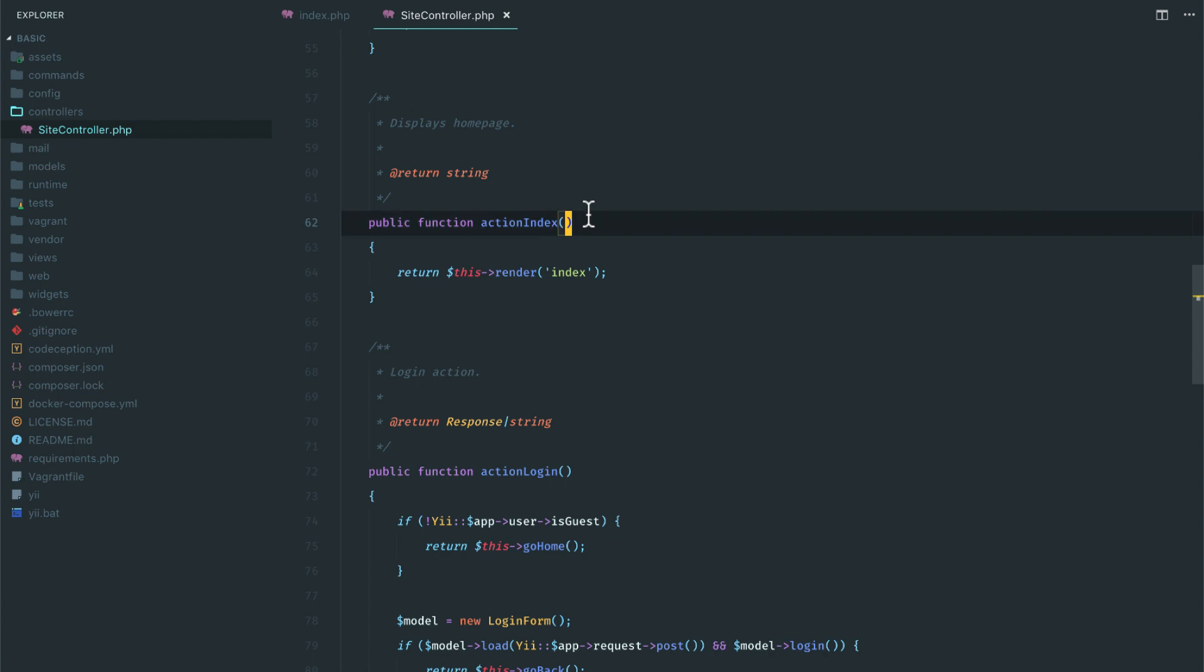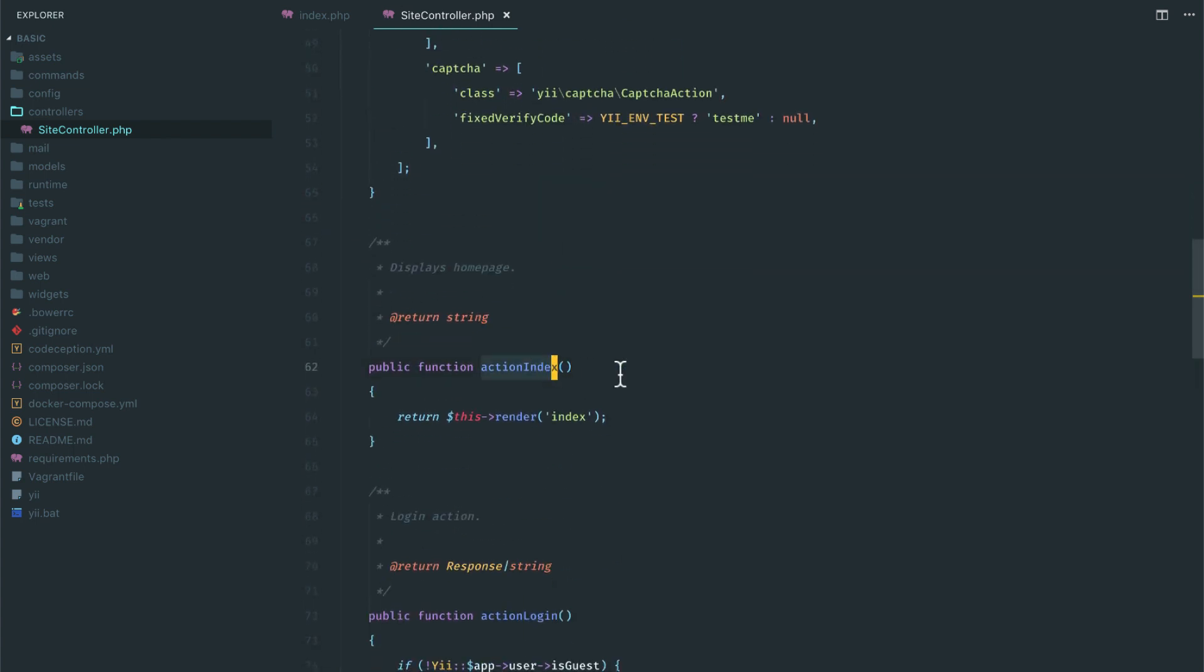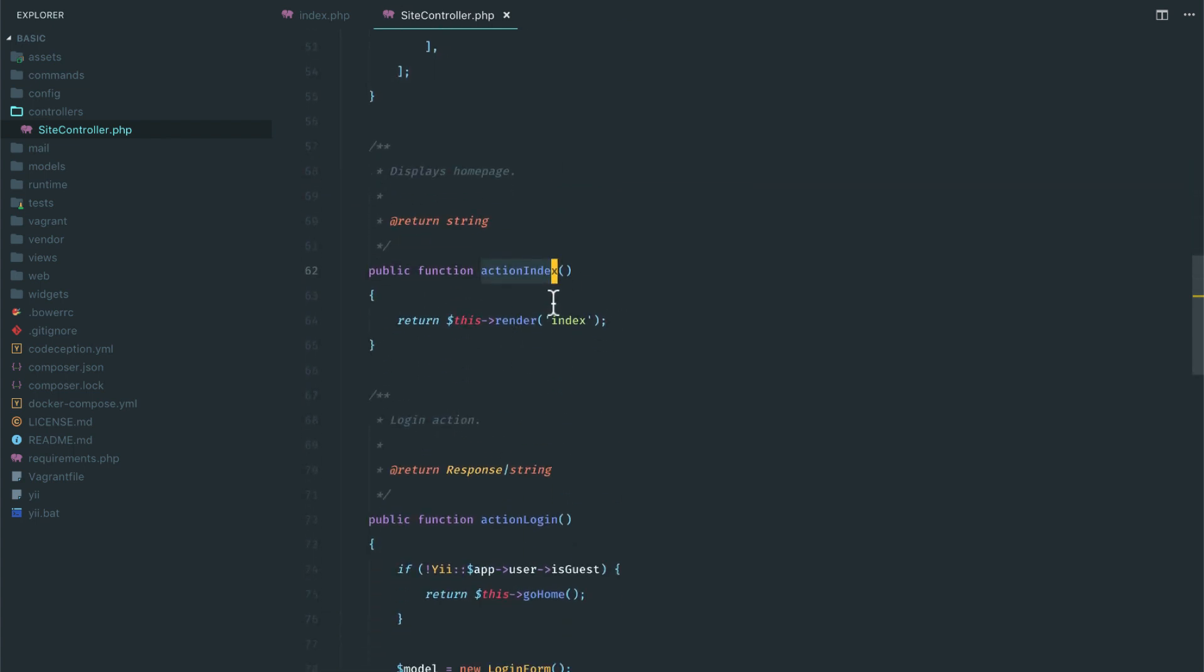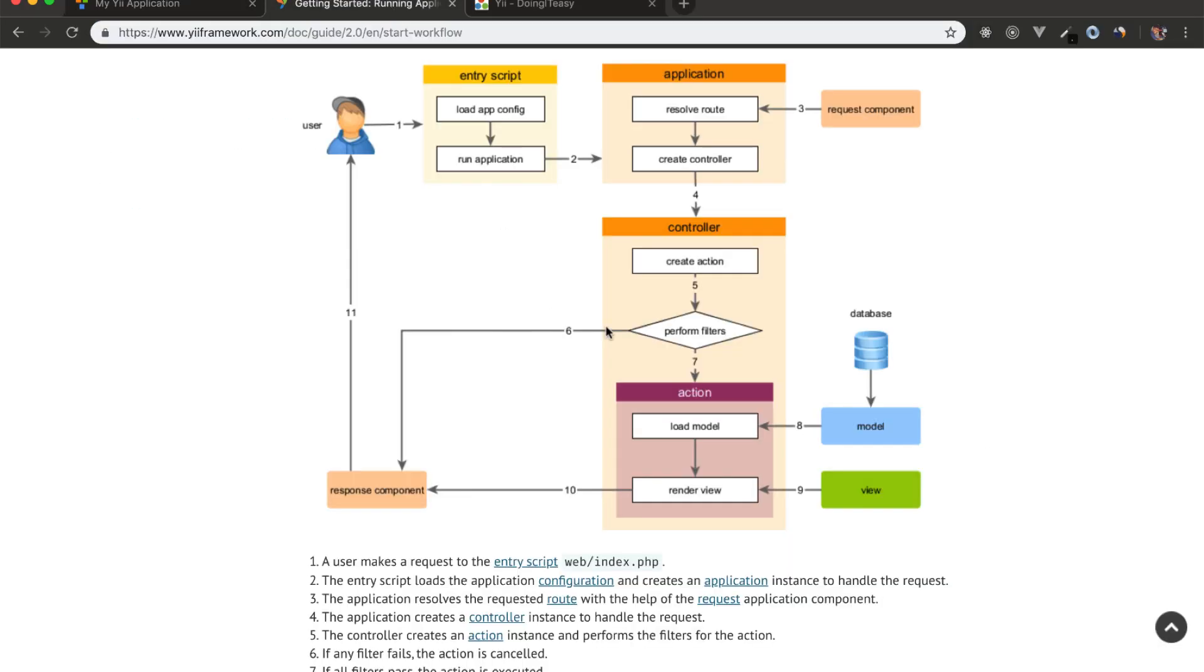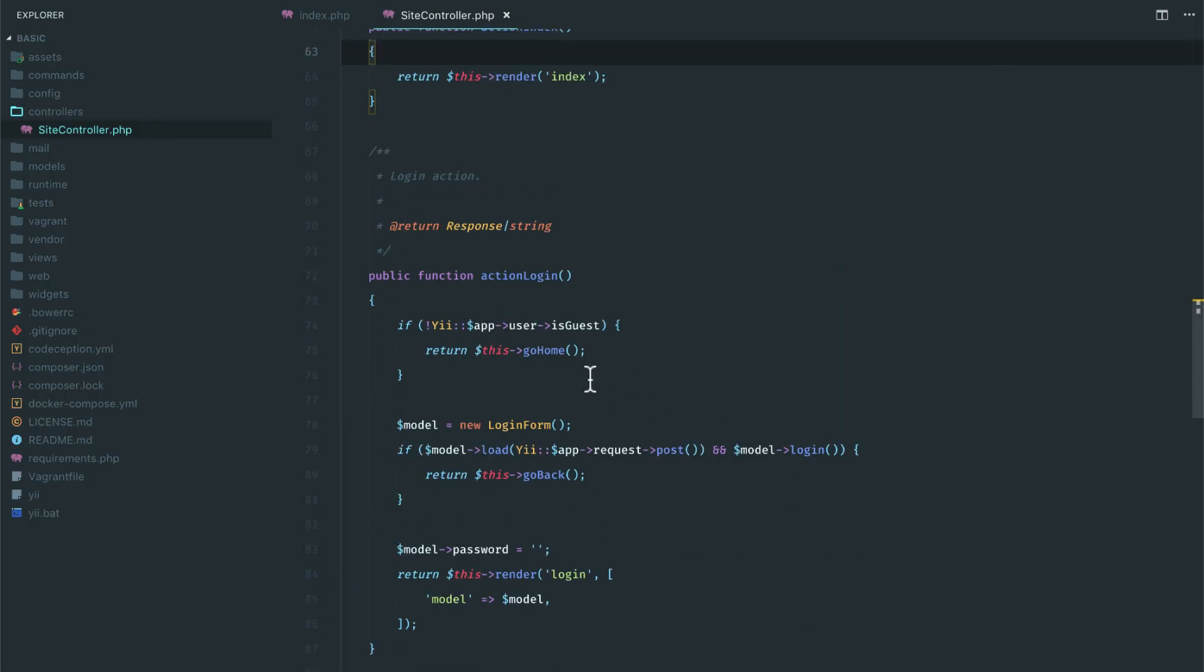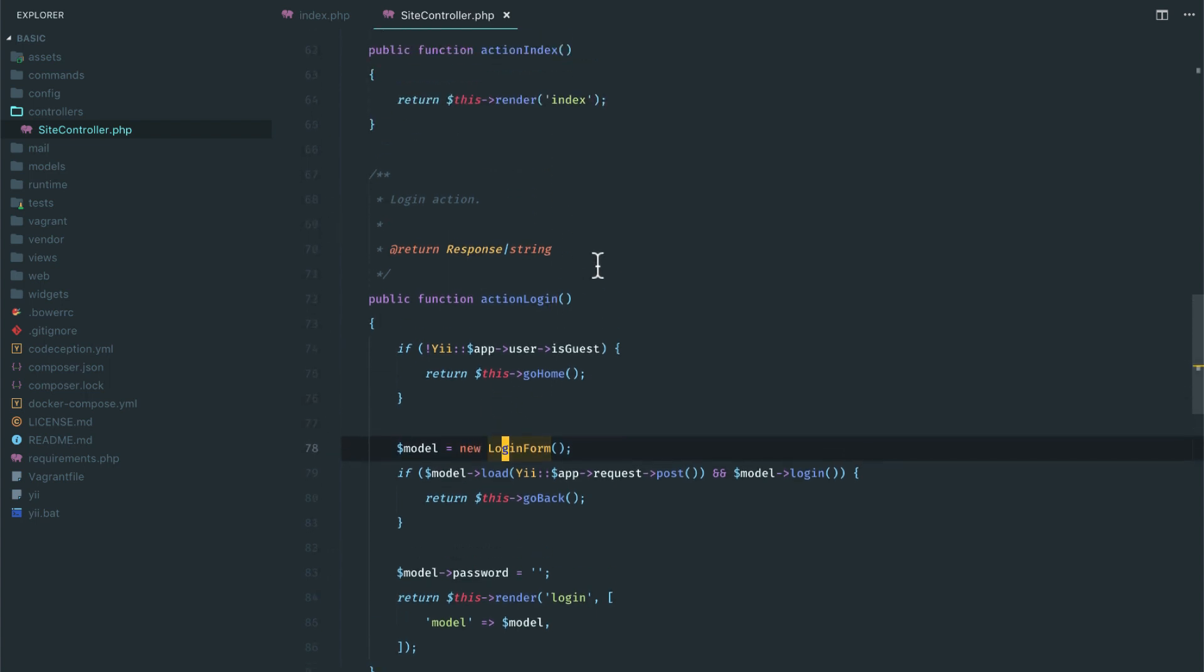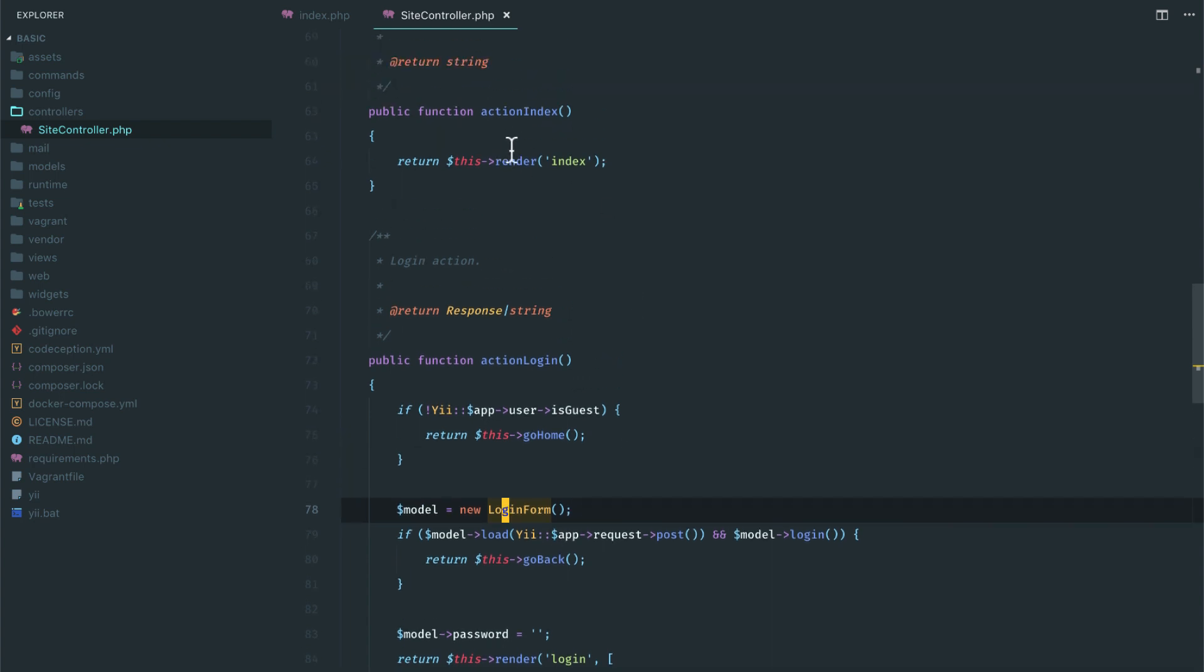So the site is the controller name and index is the action name. Okay, so we are in the site controller and we are in the action index. And what does this action do? Like I said, it does not use a model. Here it says it uses a model, but it's only in some actions. For example, the login action, it uses a model. Here if you check out in the action login, it uses this login form model. So this action uses a model, but this does not.